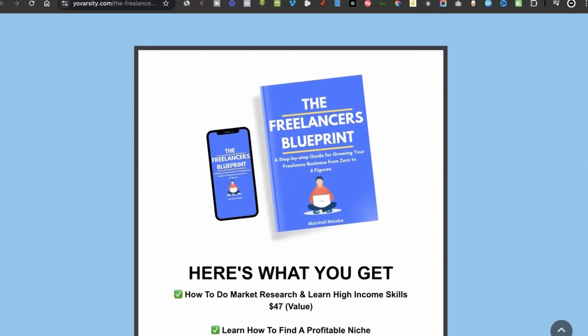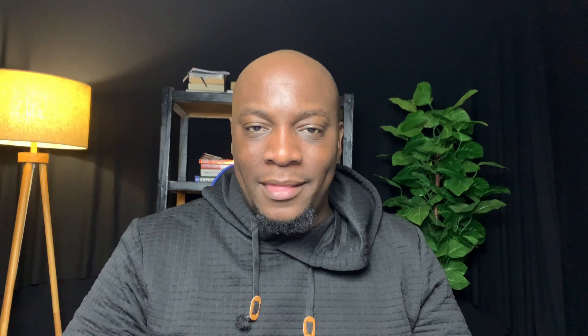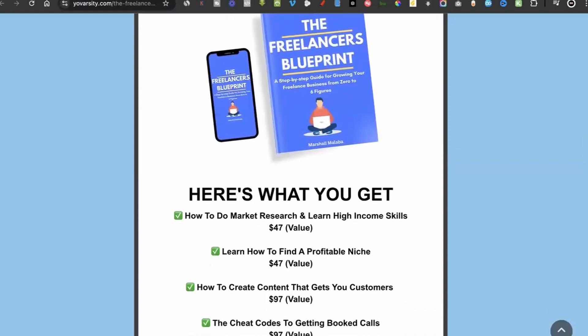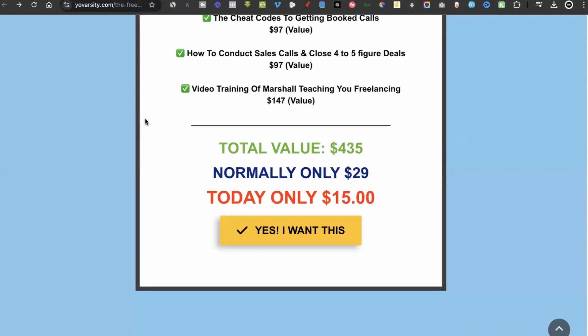If you want to learn the exact steps I personally use to earn between $5,000 and $10,000 every single month through freelancing, I've created a guide called The Freelancer's Blueprint. It shows you step-by-step exactly how I run my own freelance business. It's the ultimate shortcut to getting started — you can watch the free course, or let me guide you through the Blueprint, which for a small investment shows you everything I personally do.